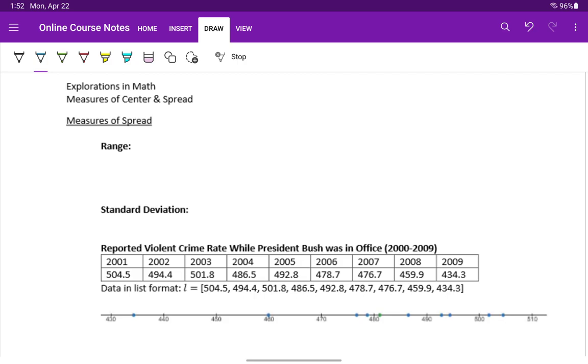But when we get into measures of spread, I think these values can be a little bit less intuitive, just understanding what they mean. But the same idea applies that we had with measures of center. We can look at comparing them to see where spread is larger or smaller and start to use that to give us a better idea of what these measures are telling us.